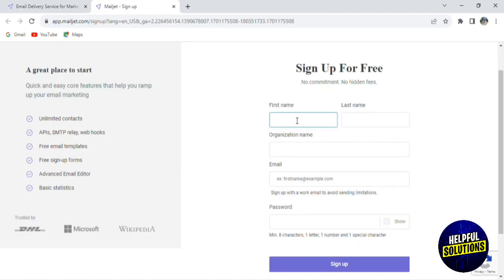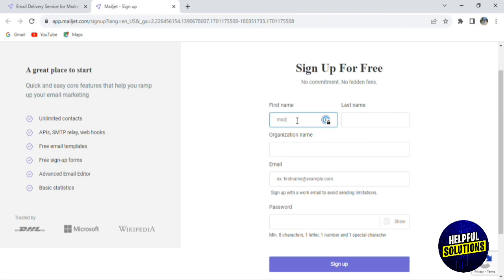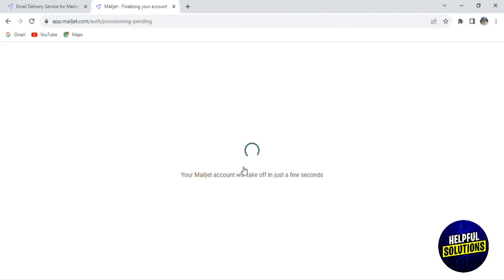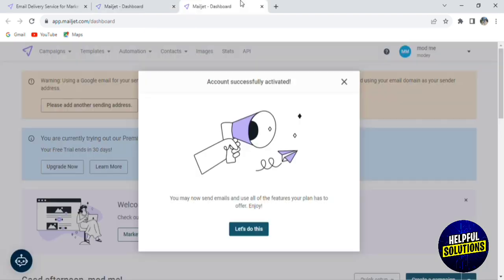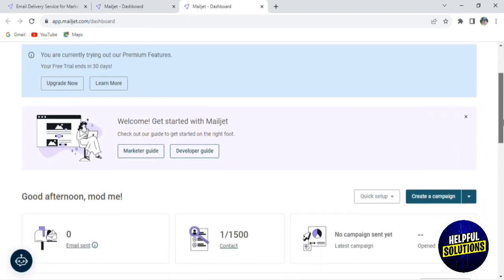To sign up, you need to add your information like your first name, last name, email address, and a password, and after that you click on sign up. They will send you an email to confirm and activate your account, so go and check it and activate your account. After that, as you can see here, we have our dashboard.